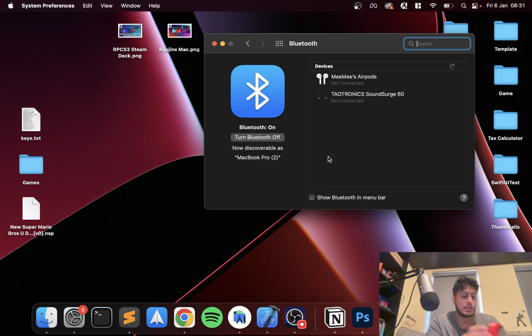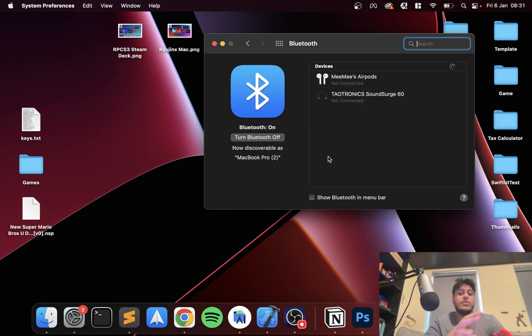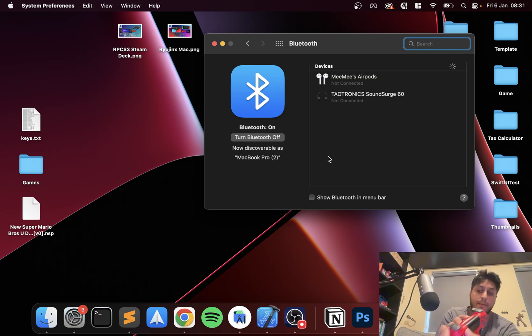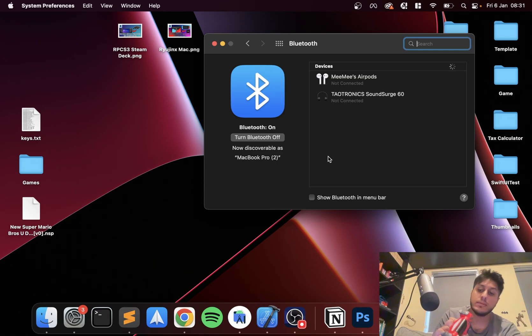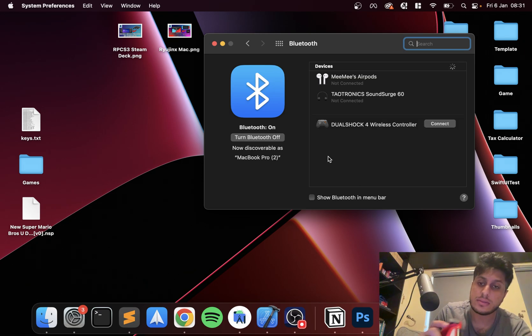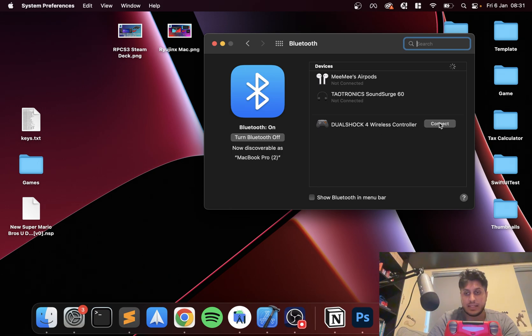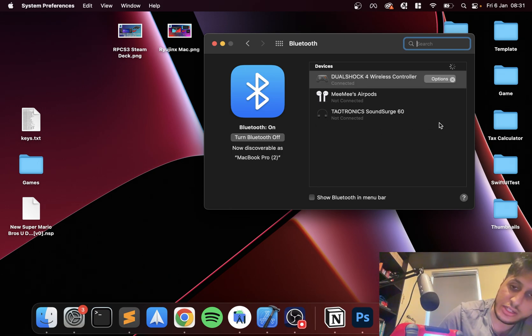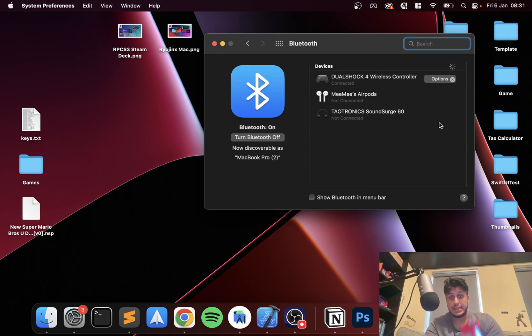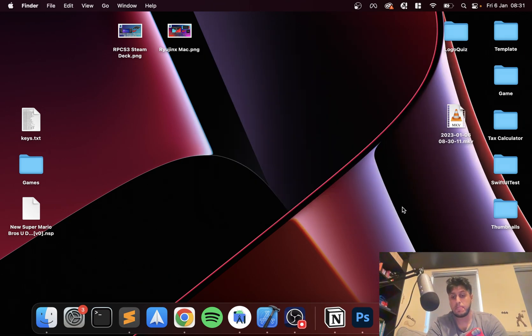The way we do that is press the share button and the PlayStation button at the same time for a few seconds, and this light will start flashing. So let me just show you that now. The light has started flashing. As you can see, it appears here. If I click connect, this will turn solid. So that means it's now connected. We're all good in terms of connecting it to our Mac. Now we can close this.